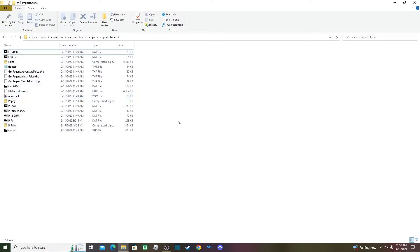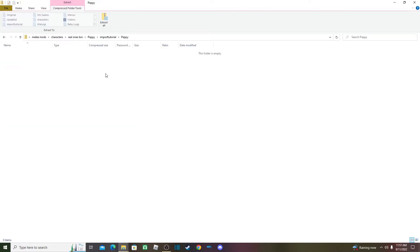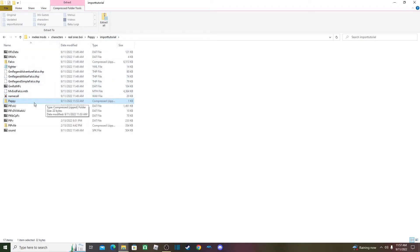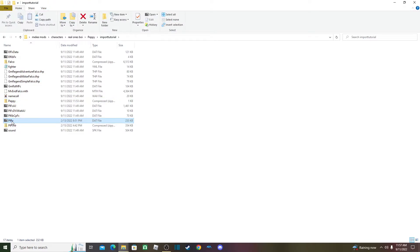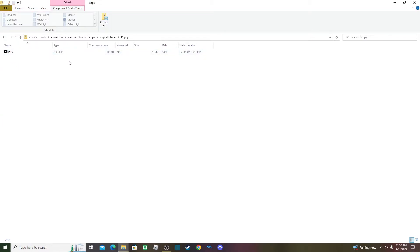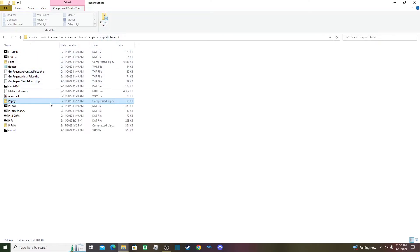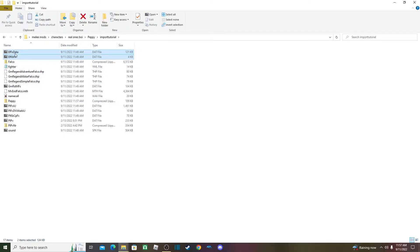Then there's a sound file — bring that over too. Now if we go back, you can see all of this stuff. I had to cut the video briefly, but now I have all the Falco assets I didn't make myself inside the tutorial folder. Opening the Peppy zip, it should start empty — then put everything in there. Make sure that custom things like the moveset have unique file names.